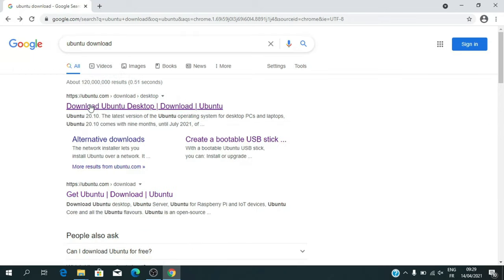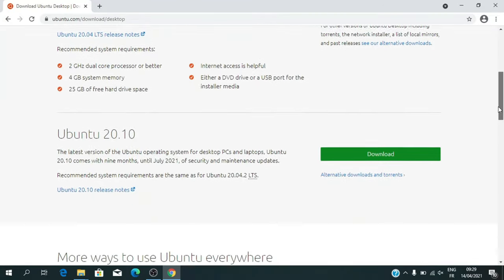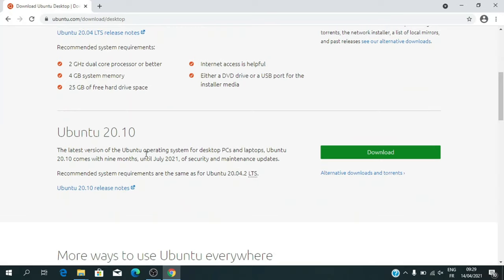The first step you will download your favorite Linux distribution. I will download Ubuntu 20.10. To do this, go to the Ubuntu site, click on download and wait for it to finish.